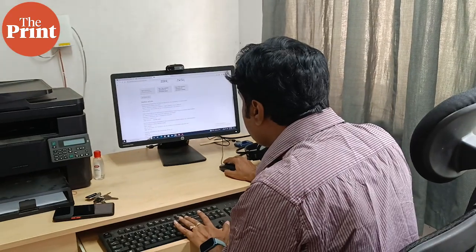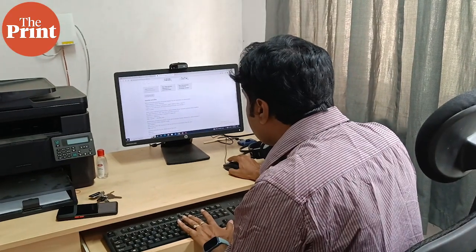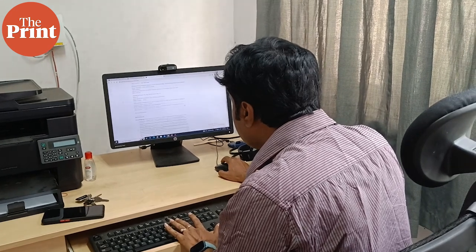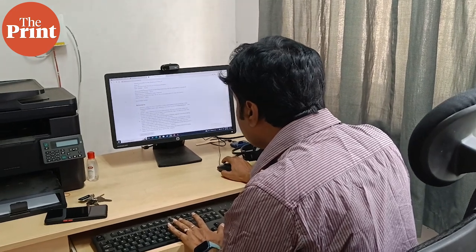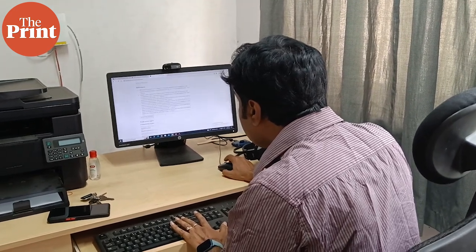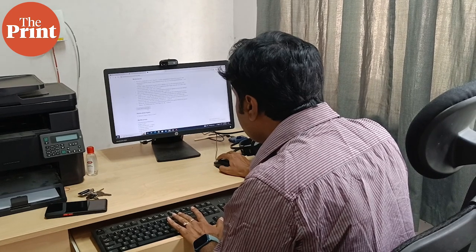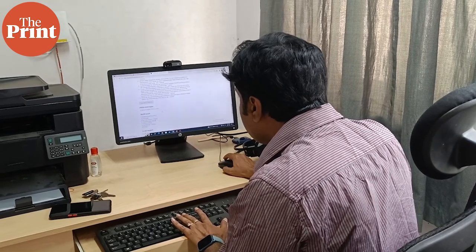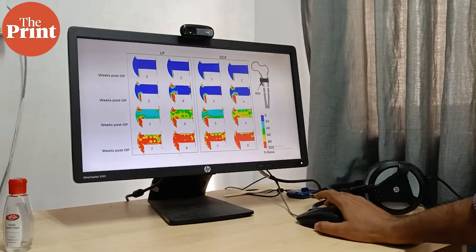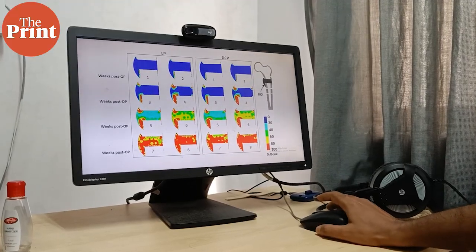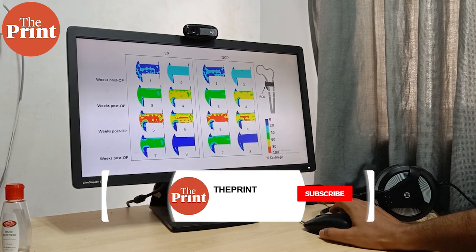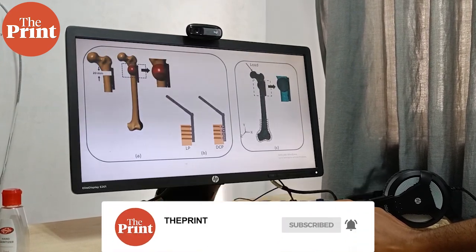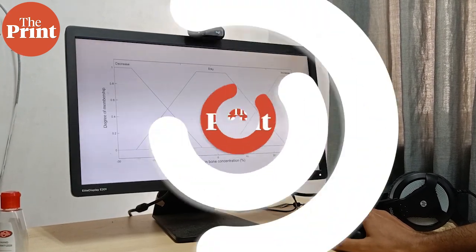The researchers are now working on developing a software or application on this algorithm that can be used in hospitals and other healthcare institutions as part of fracture treatment. Reporting from Guwahati in Assam, Sangana Chakrabarti for The Print.